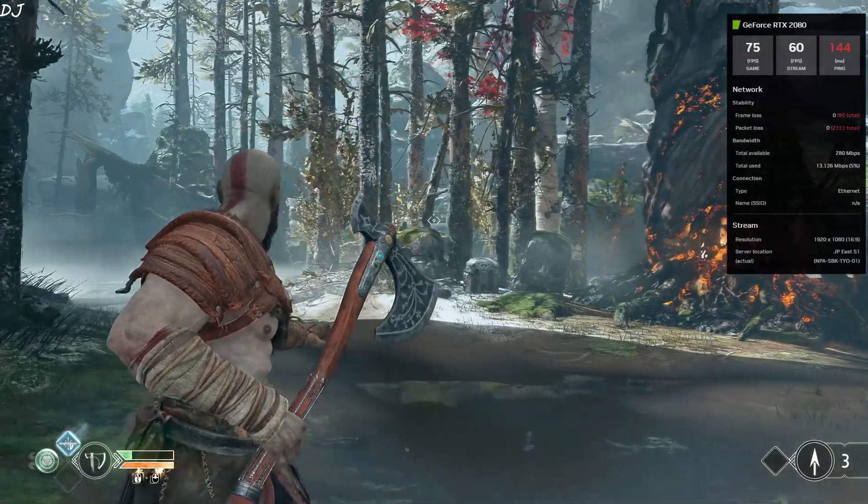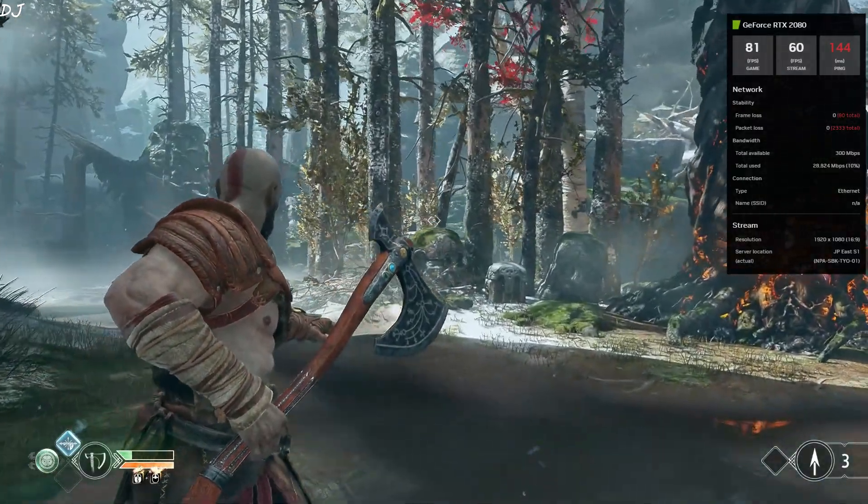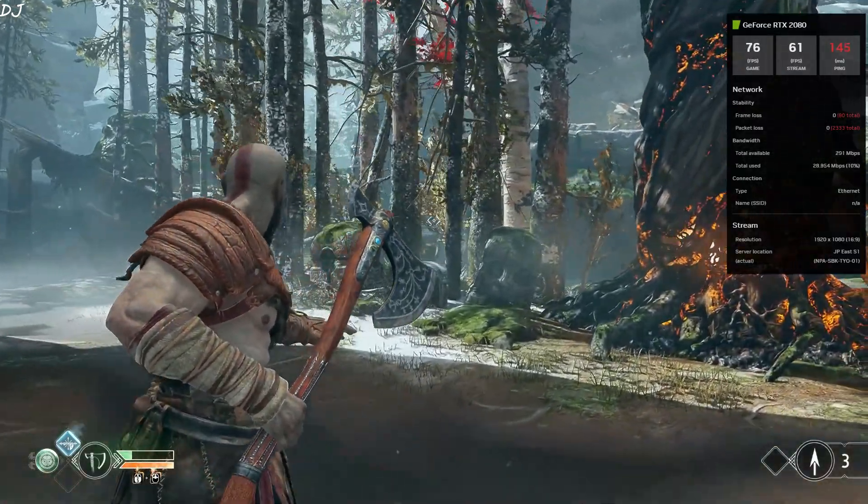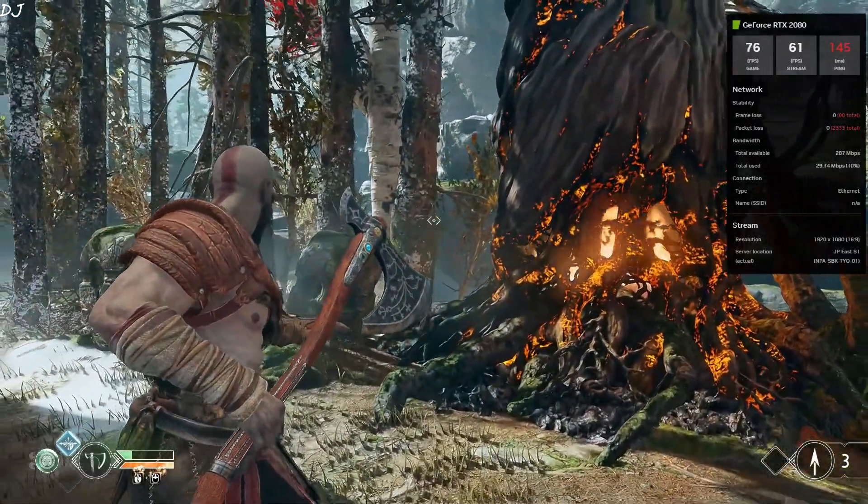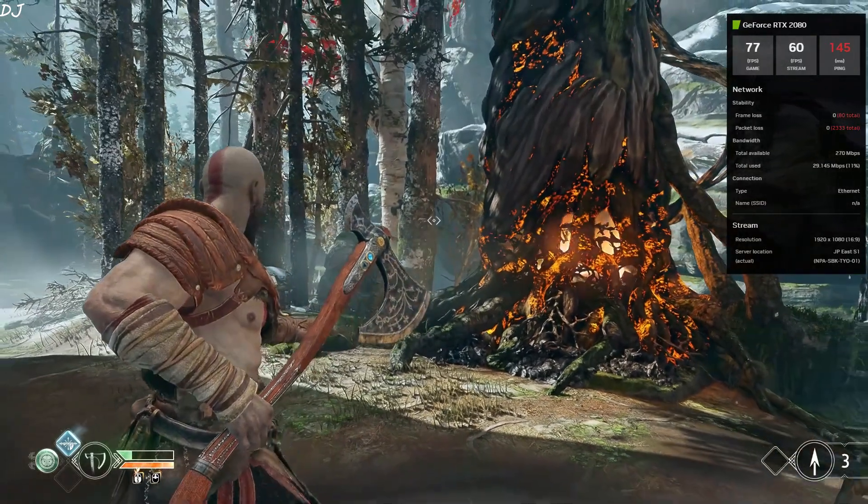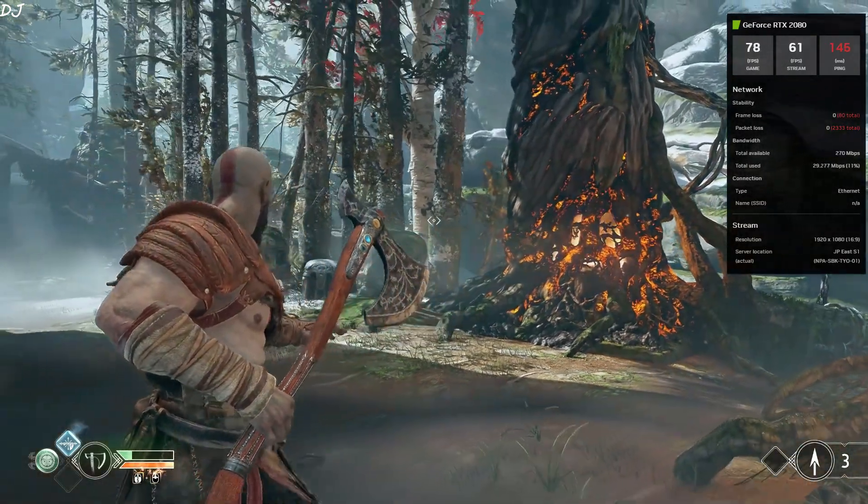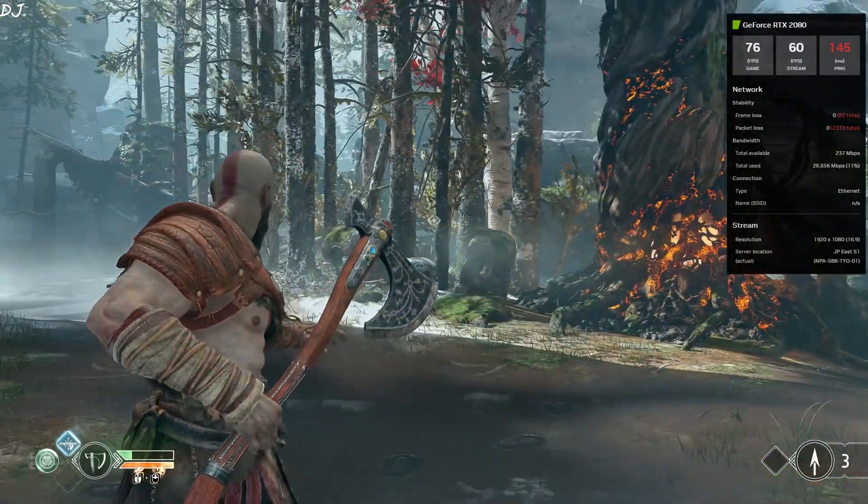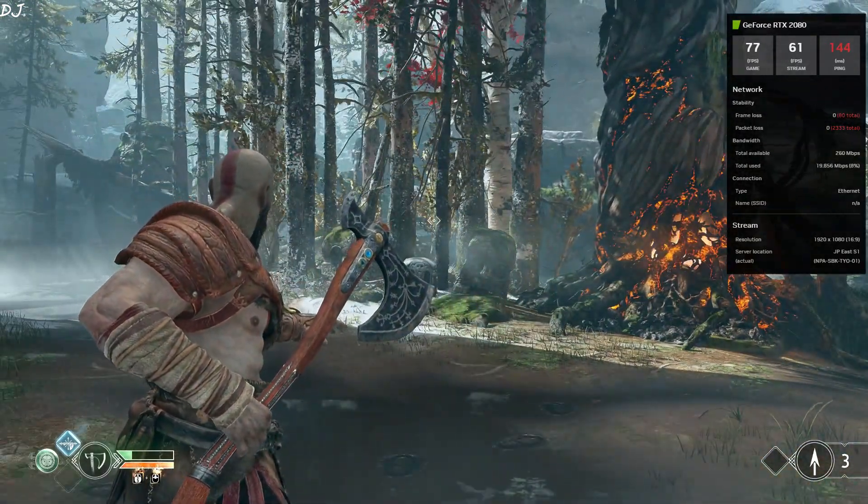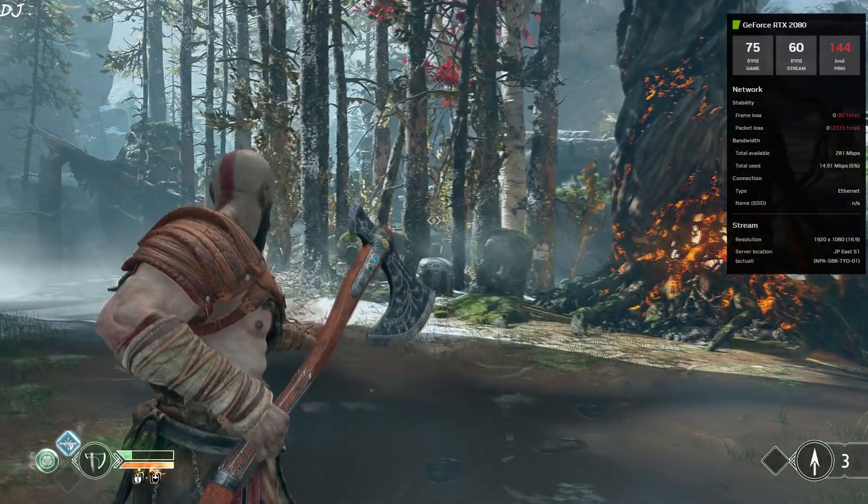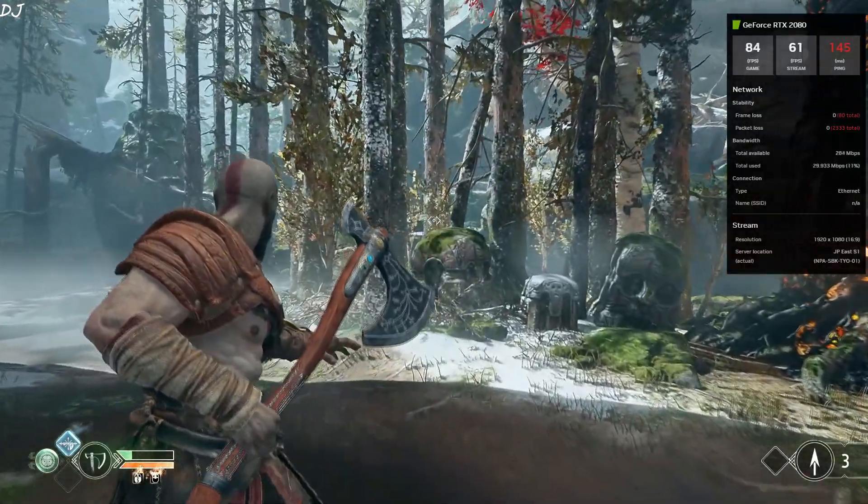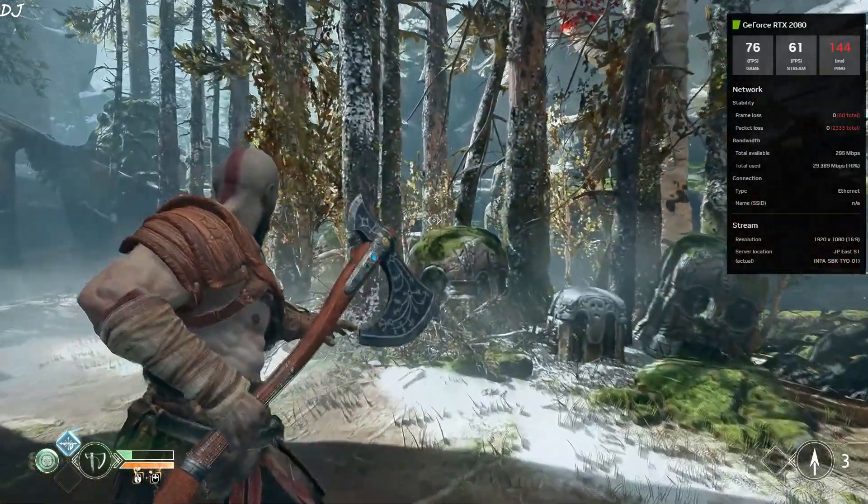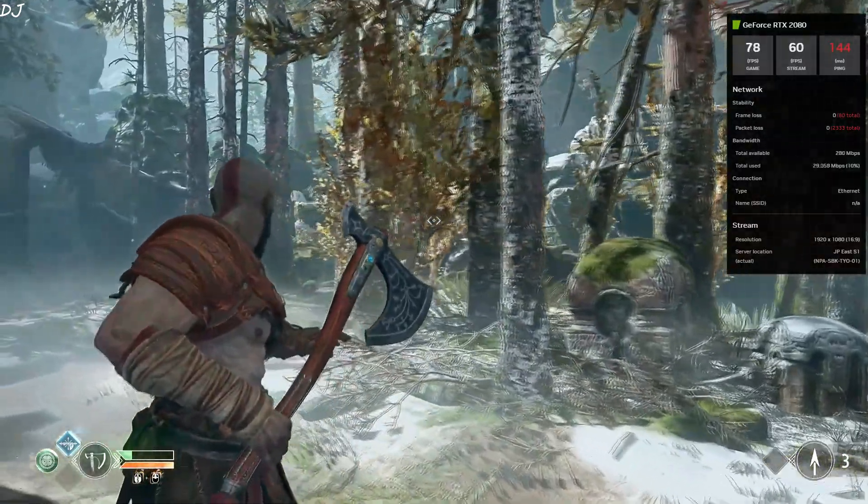There's Kratos. Game is running very smoothly. So guys, this is how you can access the Japan-based server in 2023 even from an unsupported region. I'll end the video here. I hope you found it useful. Thanks for watching and have a nice day.